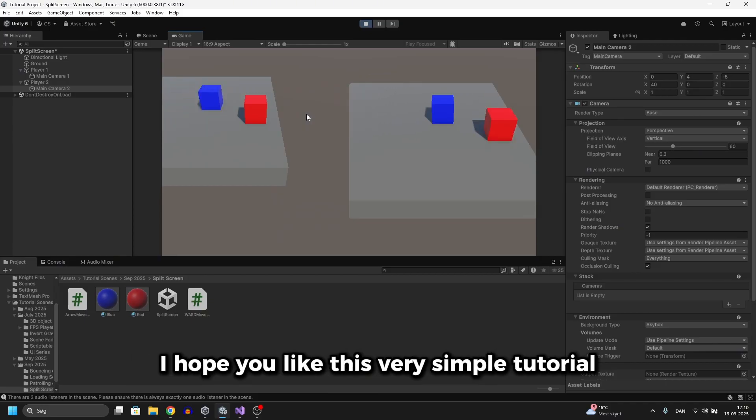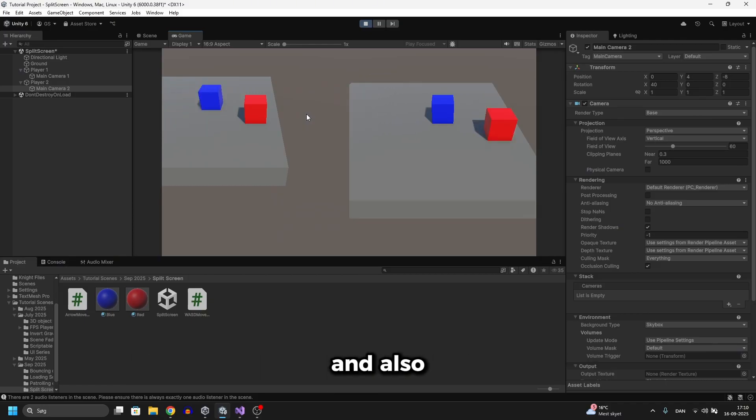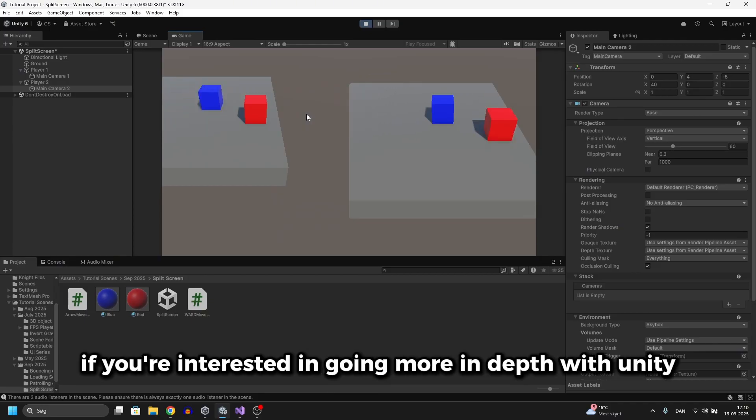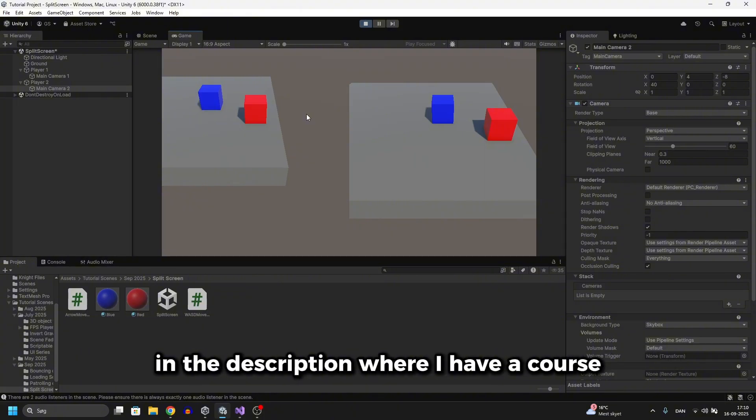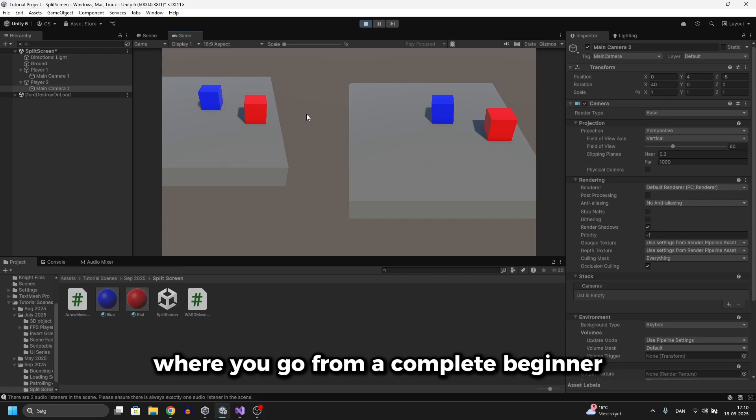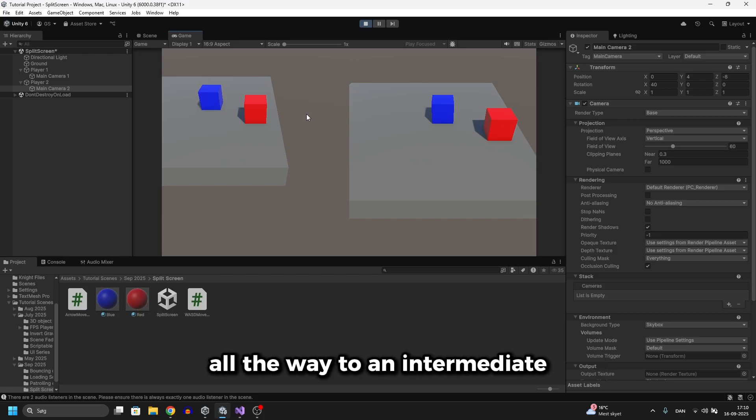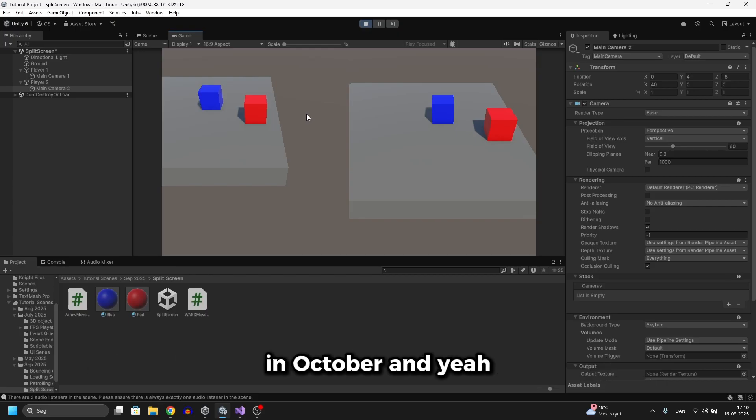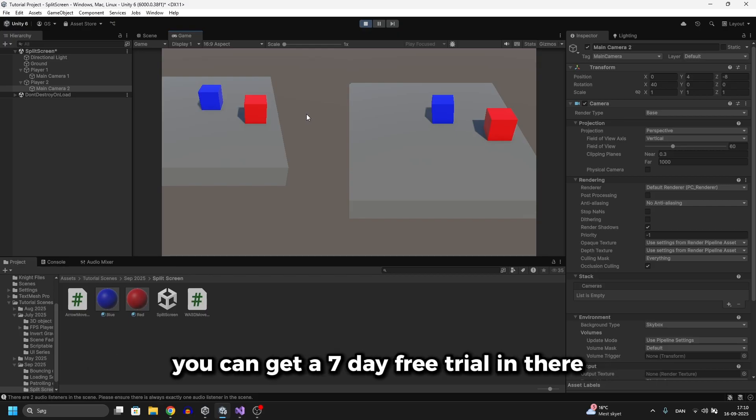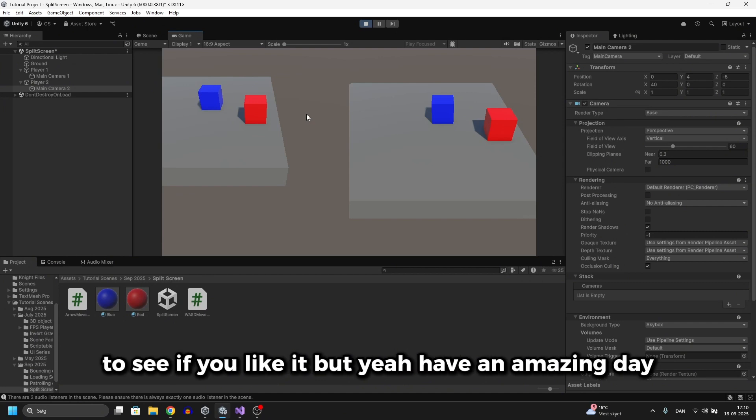I hope you like this very simple tutorial and also if you're interested in going more in depth with Unity then check out my paid community in the link in the description where I have a course where you go from a complete beginner all the way to an intermediate who can make 2D and 3D games. I'm also releasing another course in there very soon in October. And yeah you can get a 7 day free trial in there to see if you like it. But yeah have an amazing day!